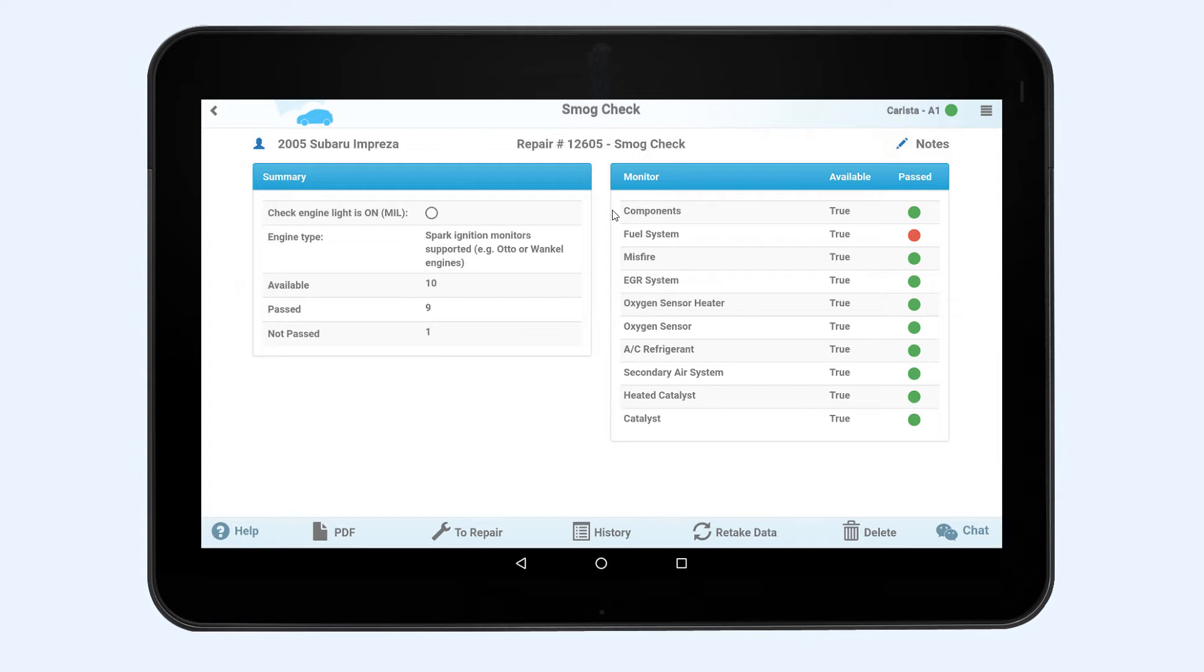The summary will be on the left indicating how many monitors are available in the system to perform the testing and if they have passed the test.